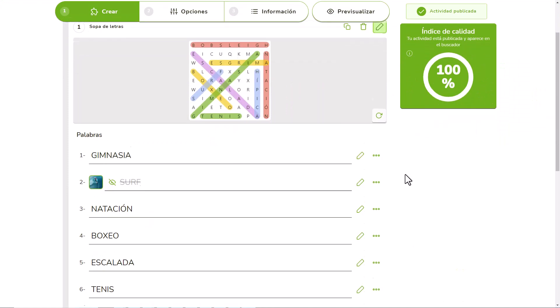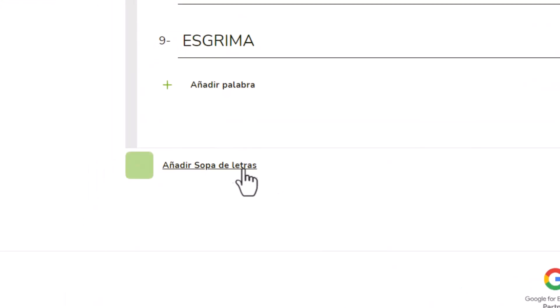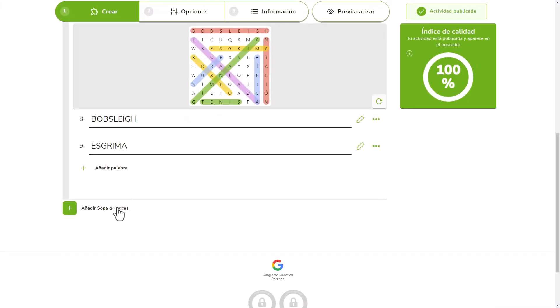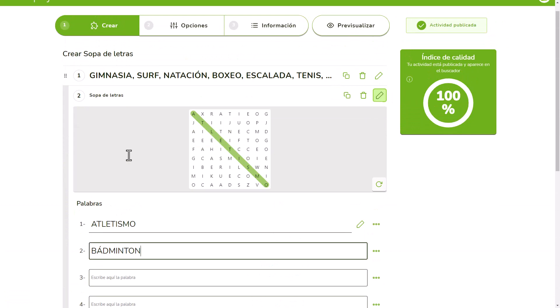If you want to display more than one Word Search Puzzle in the same game, click Add Word Search Puzzle and repeat the process.